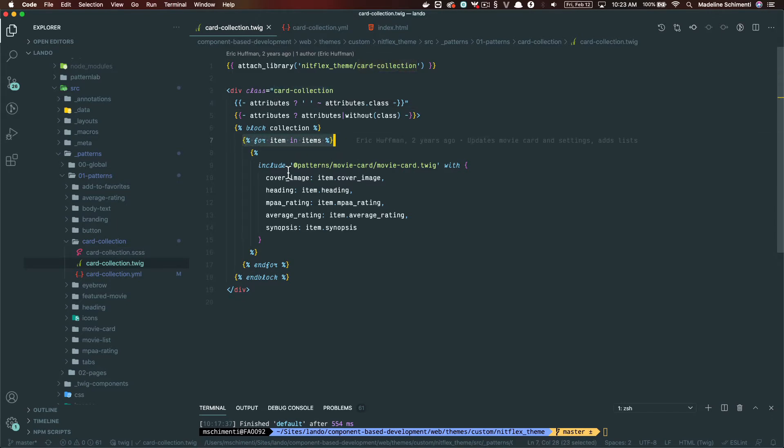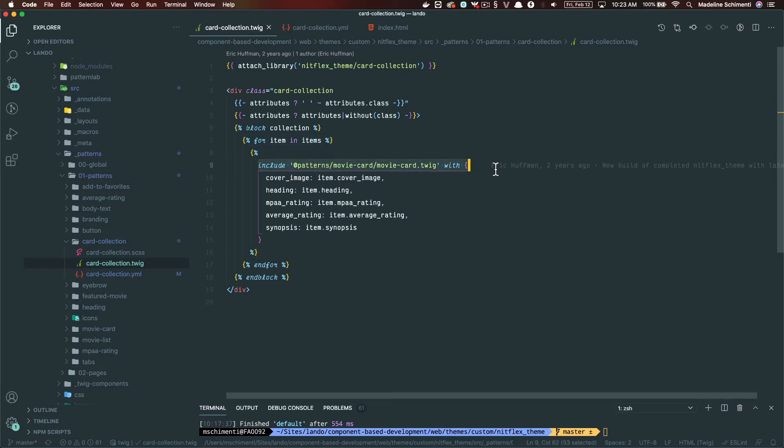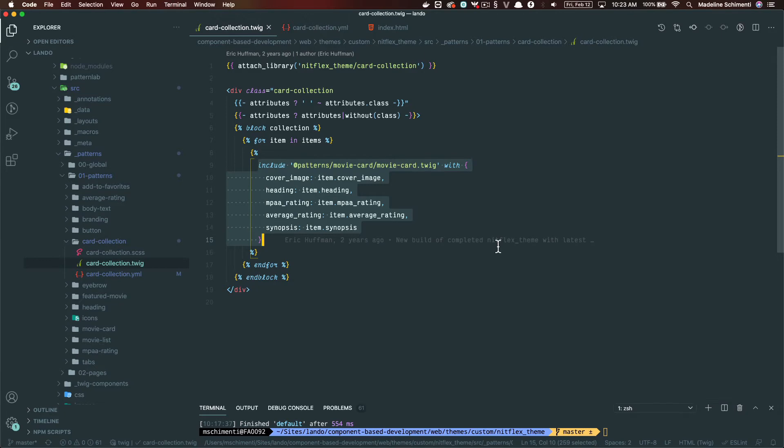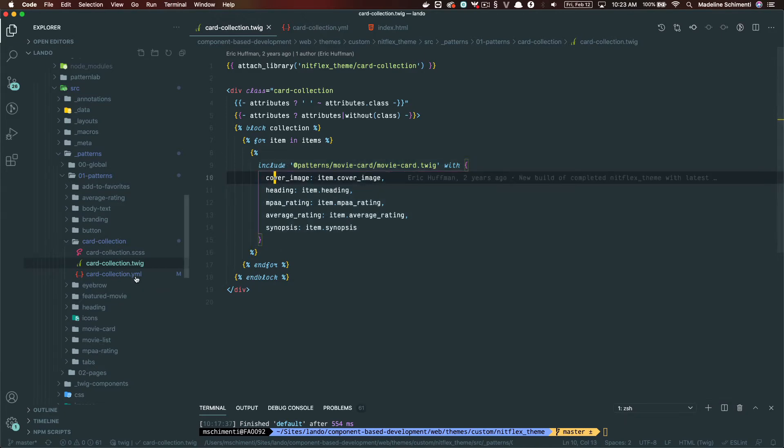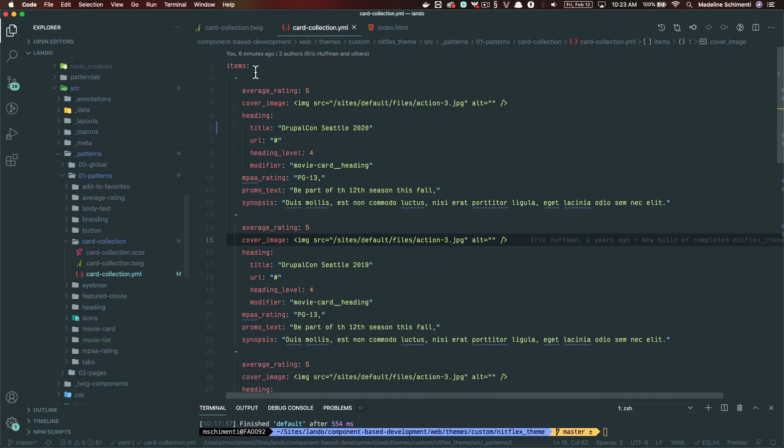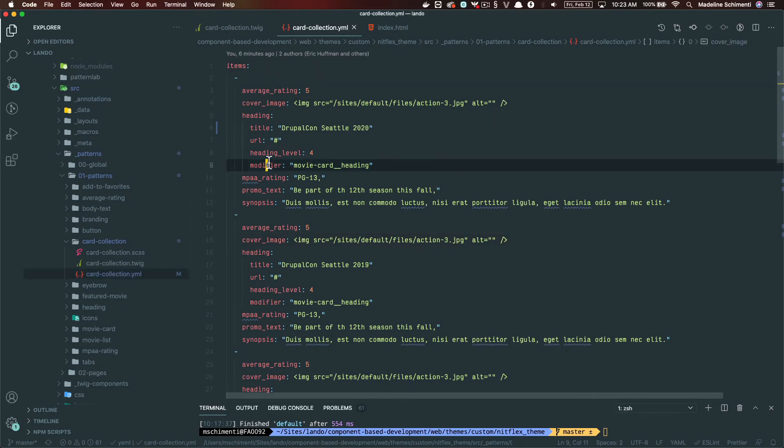And here we're looping through the items, which is a list of sample content that's stored in our YAML file. So within our loop, we can include a movie card. So basically, this says for each item in my list, make it a movie card and map these values.